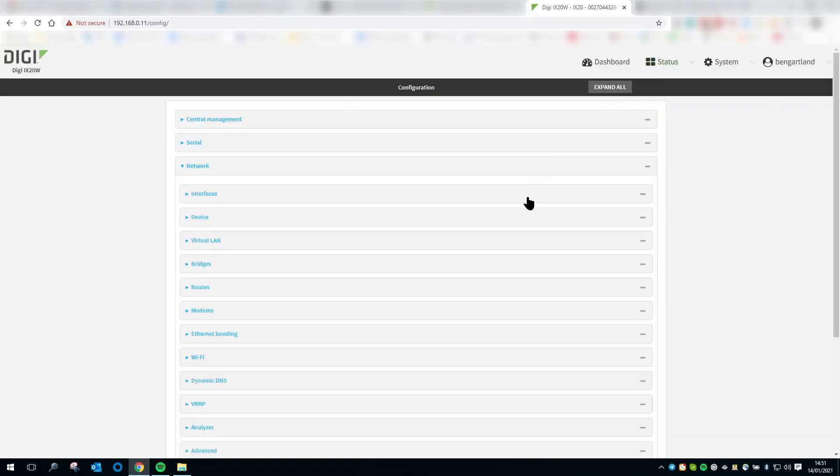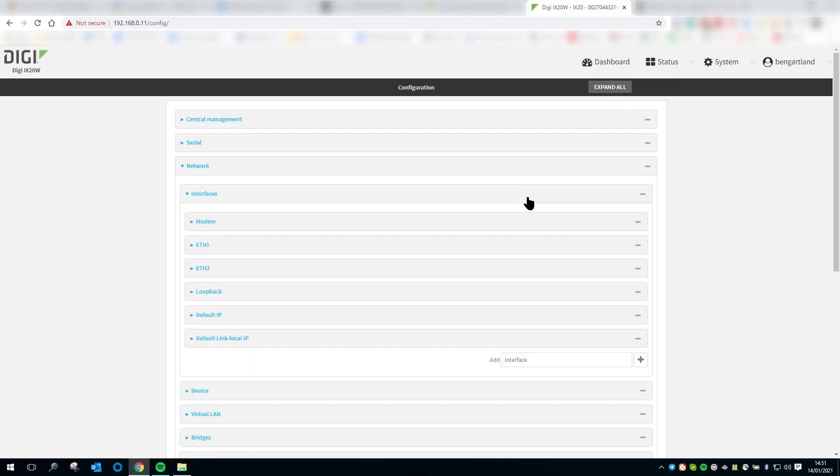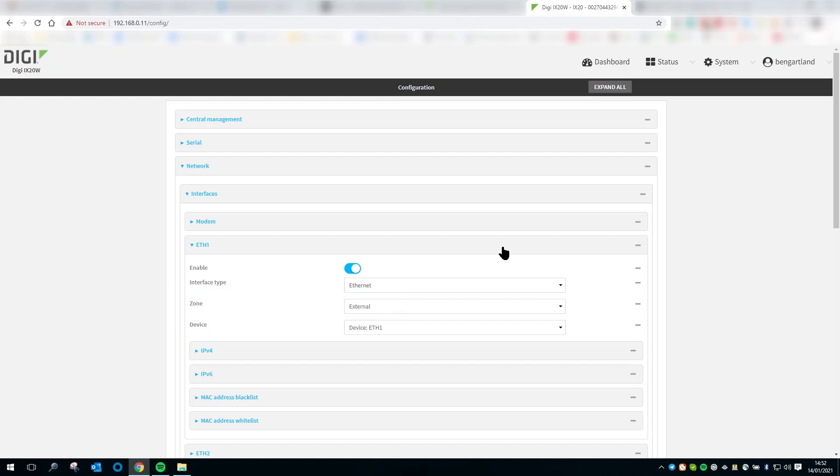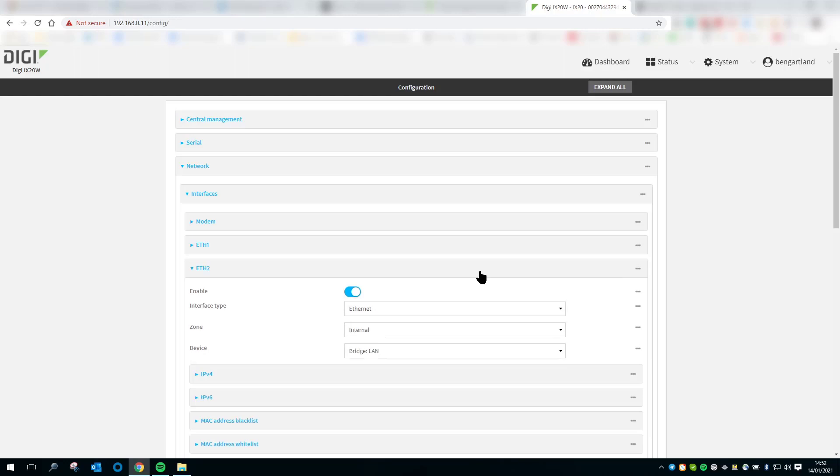Interfaces, and then the LAN interface, which on this device is Ethernet 2. But if you're unsure which is the LAN Ethernet interface and which is the WAN Ethernet interface, just expand ETH1 and ETH2. Have a look at the firewall zone. On ETH1 here, you can see that the zone is set to external, so ETH1 on this router is the WAN interface. The firewall zone for Ethernet 2 is set to internal. This is the LAN side interface.